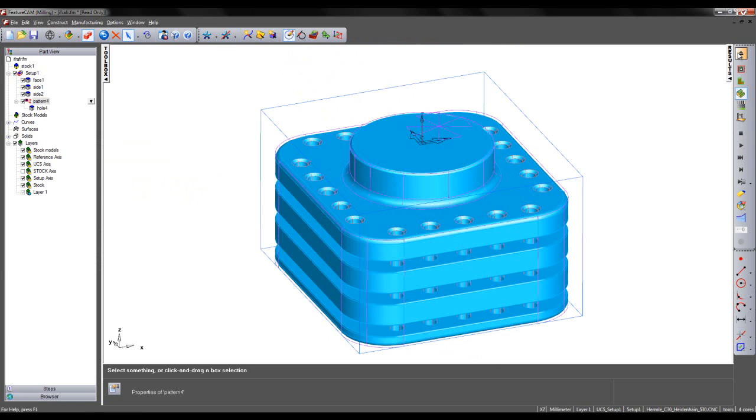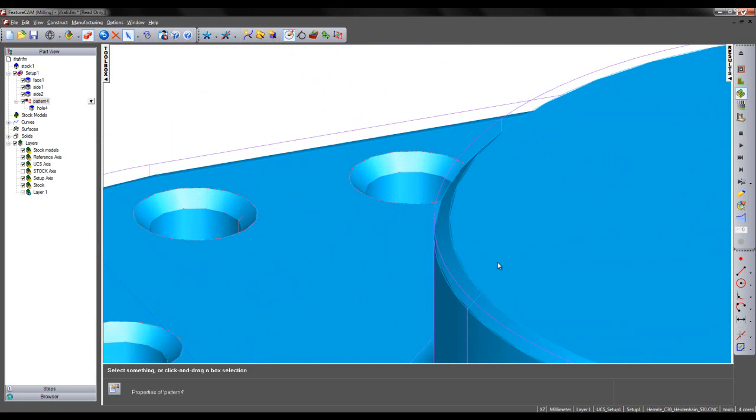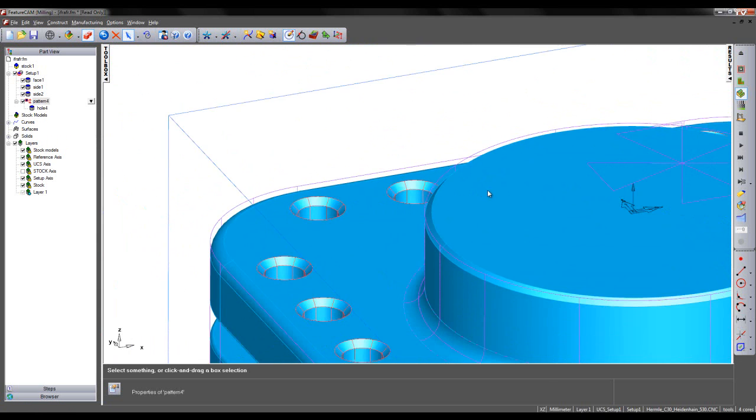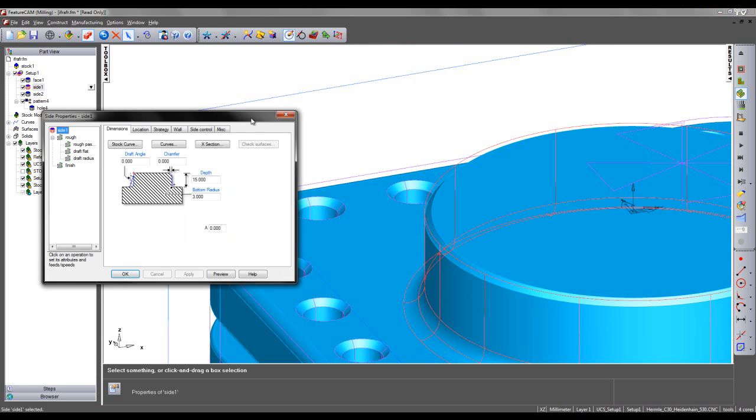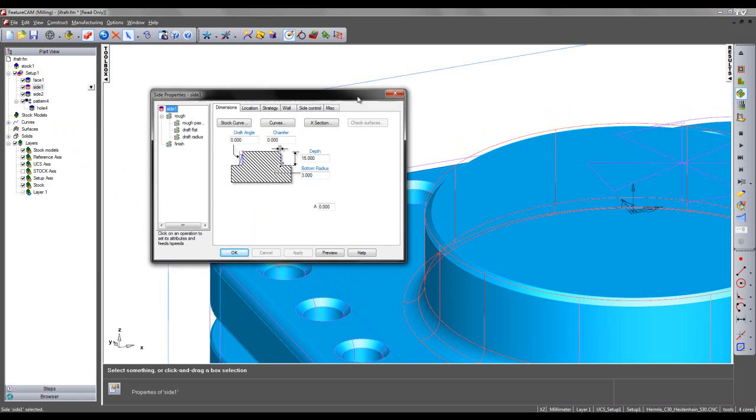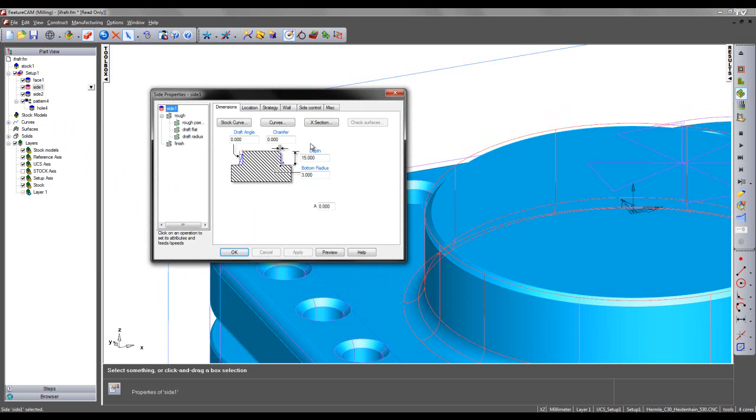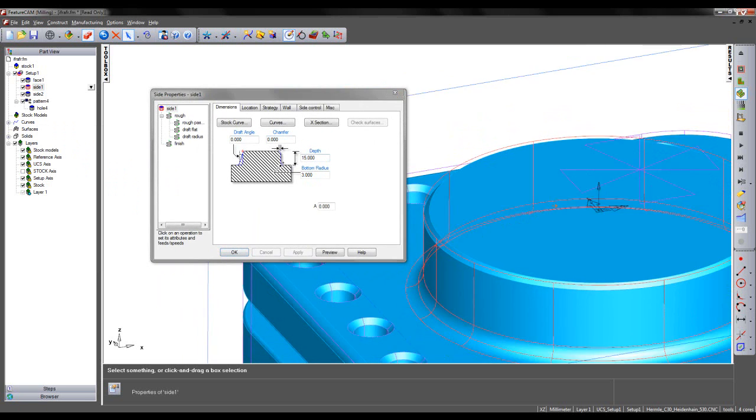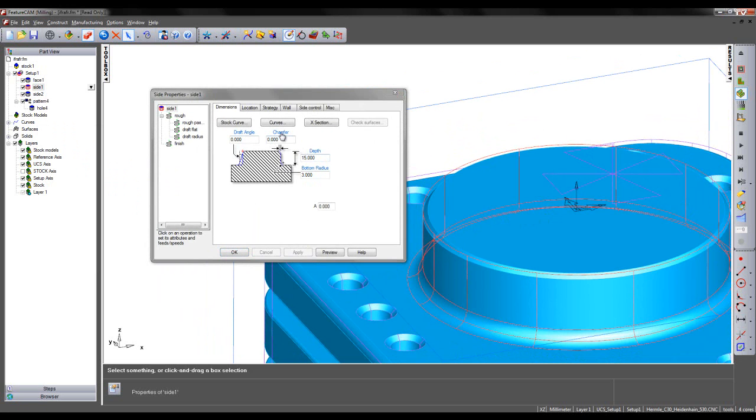Before we continue, I can see the chamfer on the top of this boss has not yet been machined. I can simply add this by going into the Strategy tab for Side 1. We can see I have a field which dictates chamfer size.